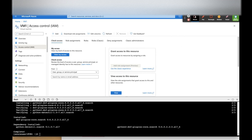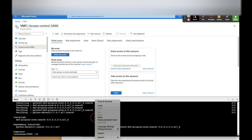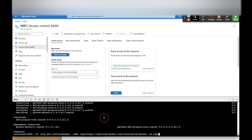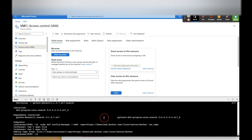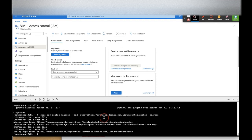Now we are going to add the Docker repository using the dnf config manager. We add the Docker repository from download.docker.com — that is the repo URL. The repo file has been added successfully with the repository URL.